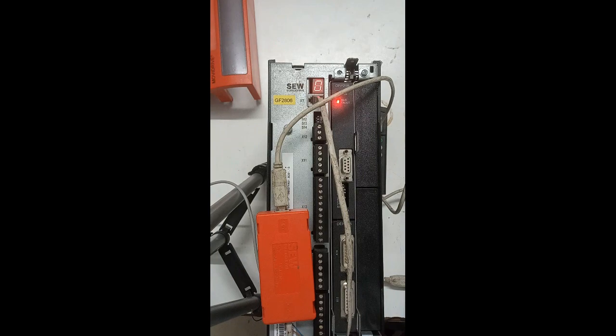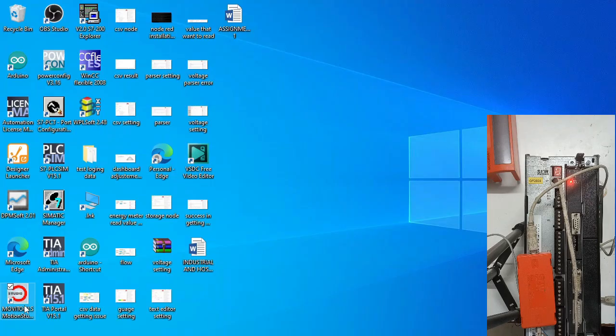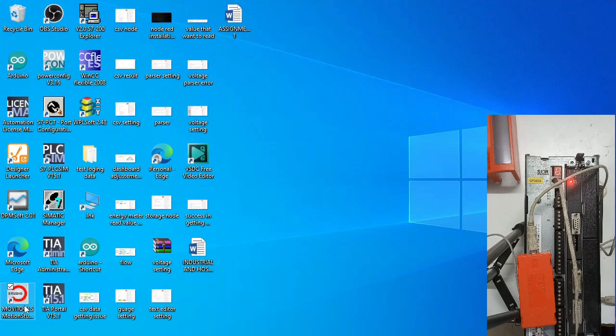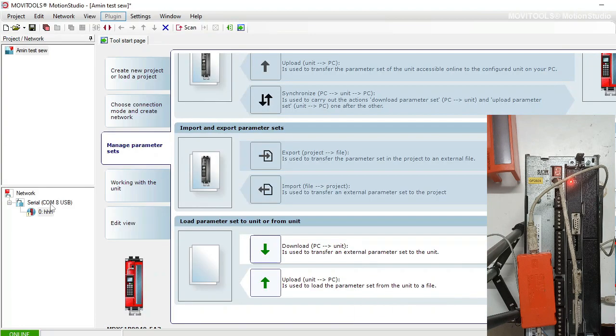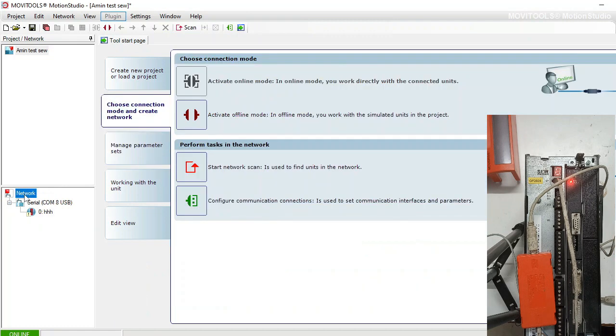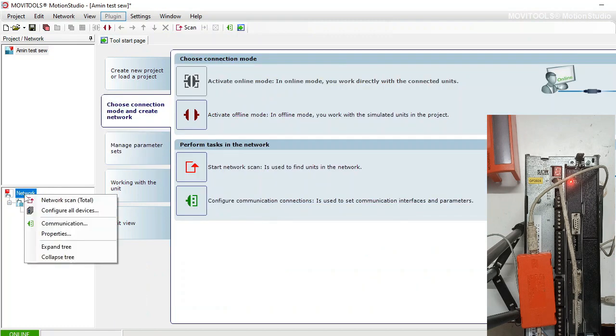Now I am going to open the software of MovieTool Motion Studio which is used to communicate with the SEW drive. It is already open here. We have discussed before how to do the setting of communication.